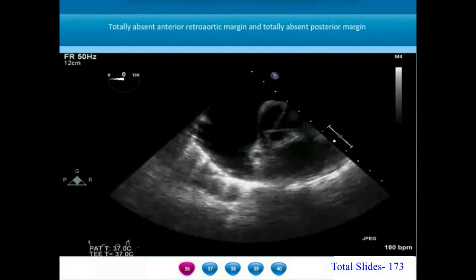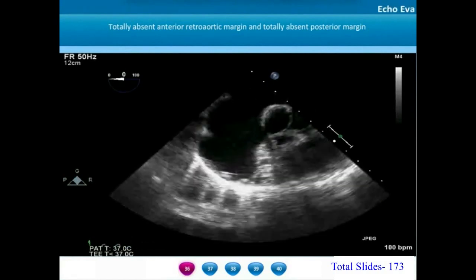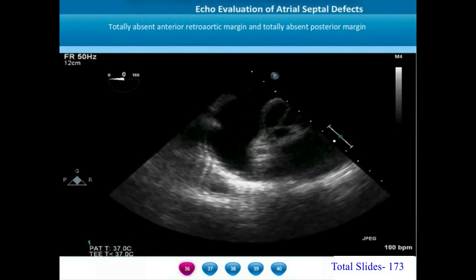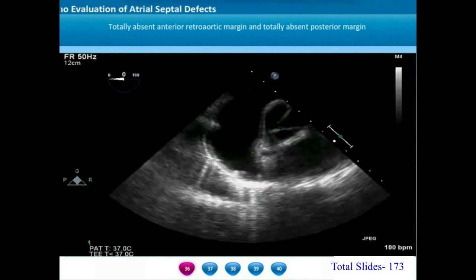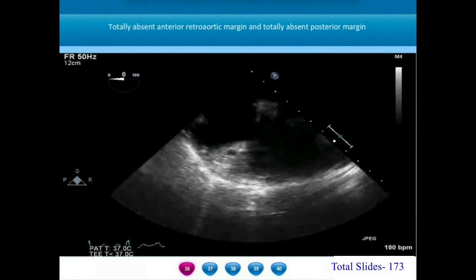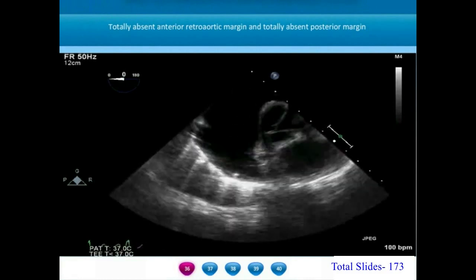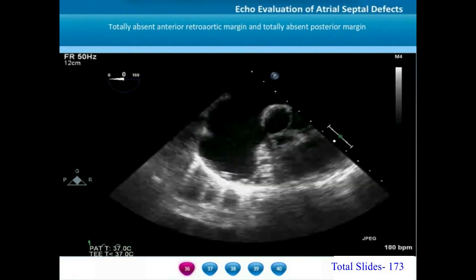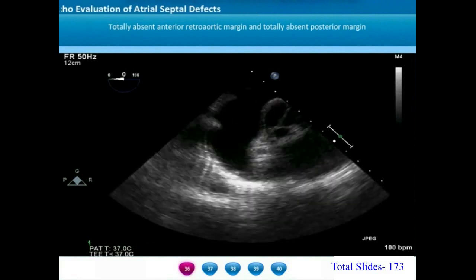This is another example of a large atrial septal defect. In contrast to the previous example, here there is no anterior rim behind the aortic root, and even the posterior margin on the opposite side is almost virtually absent. This is an example of a large ASD with no significant margin on both the anterior and posterior aspects.